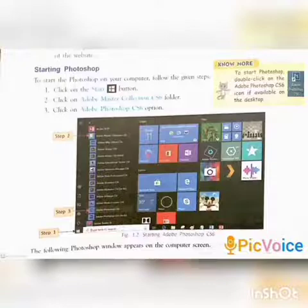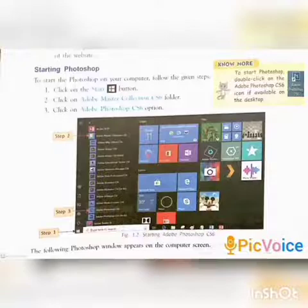Step 2: Click on the Adobe Master Collection CS6 folder. Step 3: Click on the Adobe Photoshop CS6 option. This is how you start Adobe Photoshop CS6, and the Photoshop window appears on the computer screen.